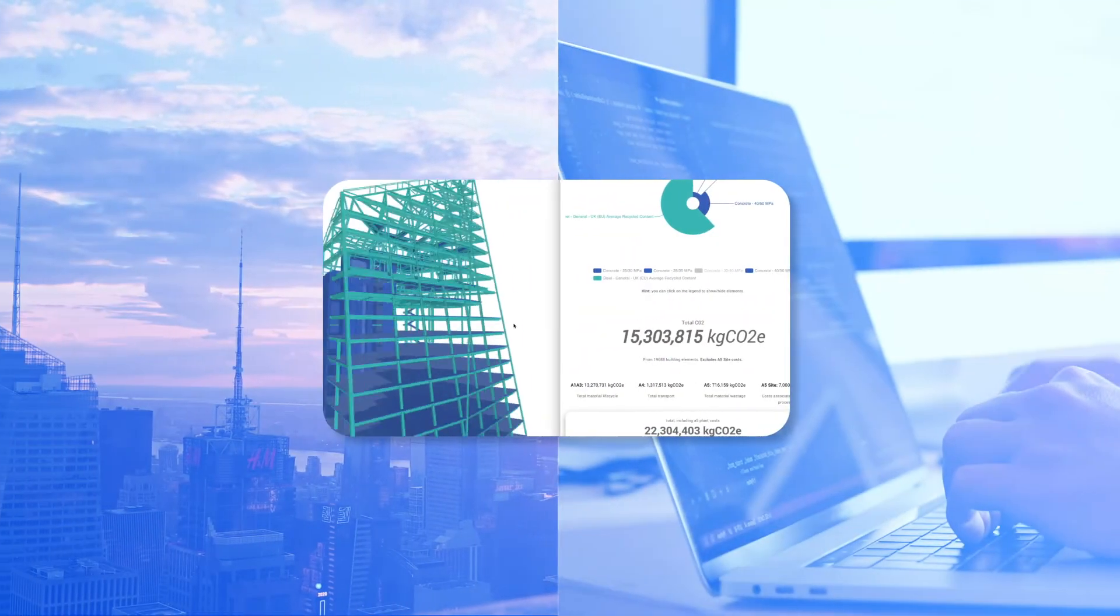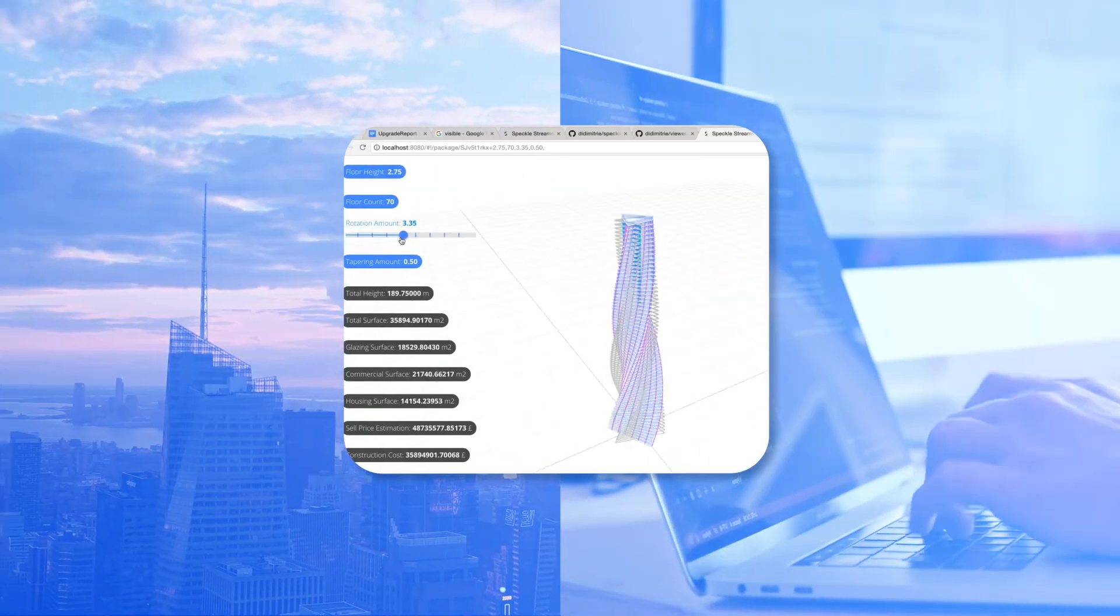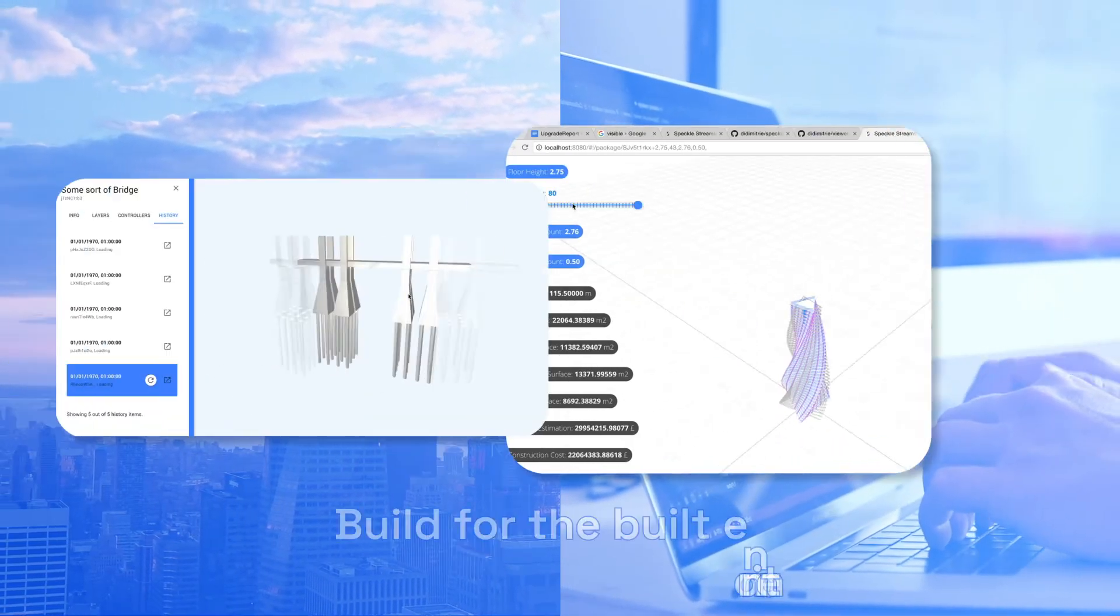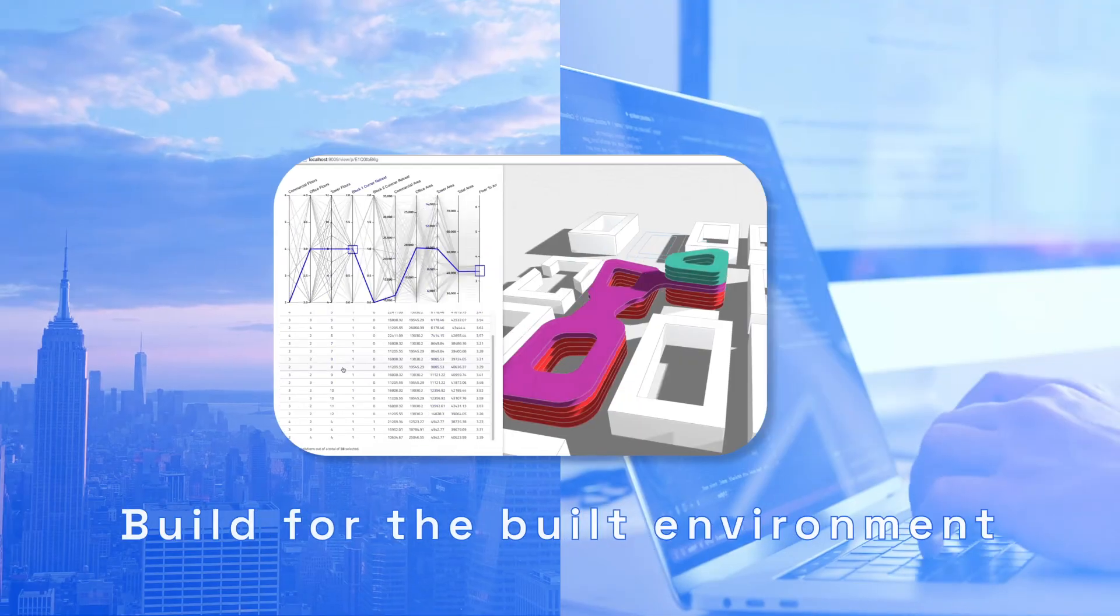We're Speckle. We're open source, empowering you to build the next generation of apps, tools, and workflows for AEC.